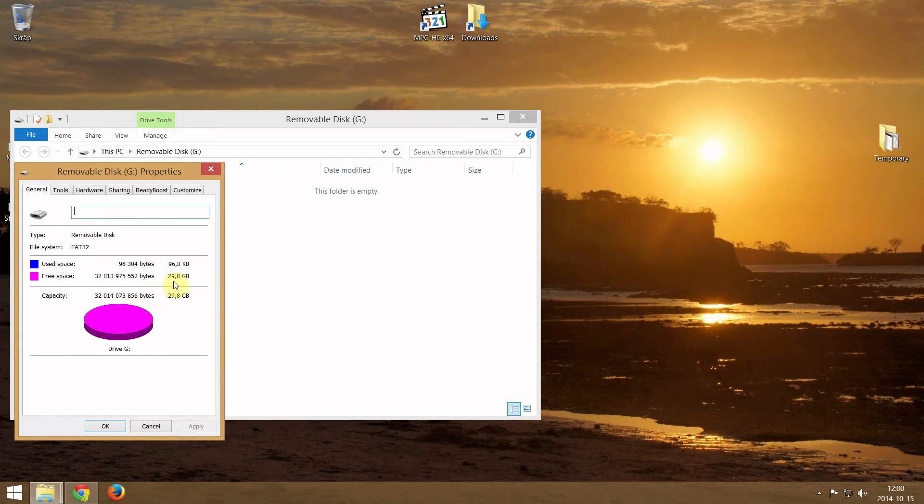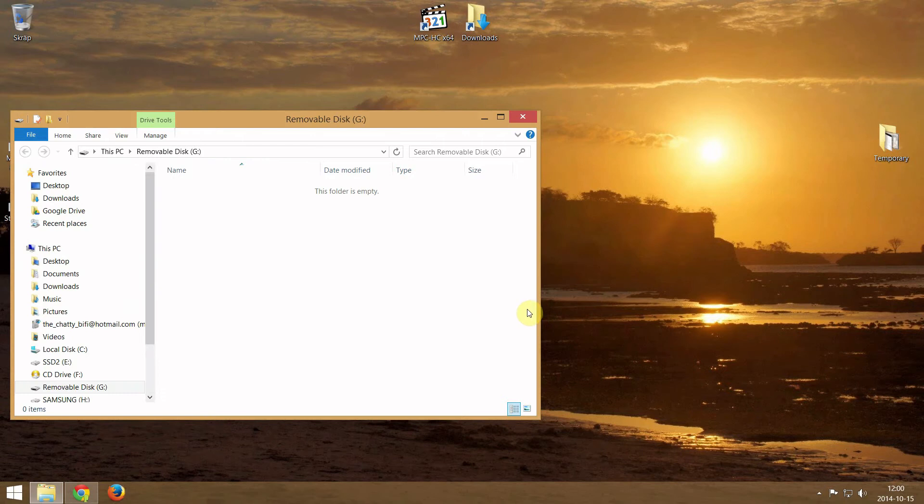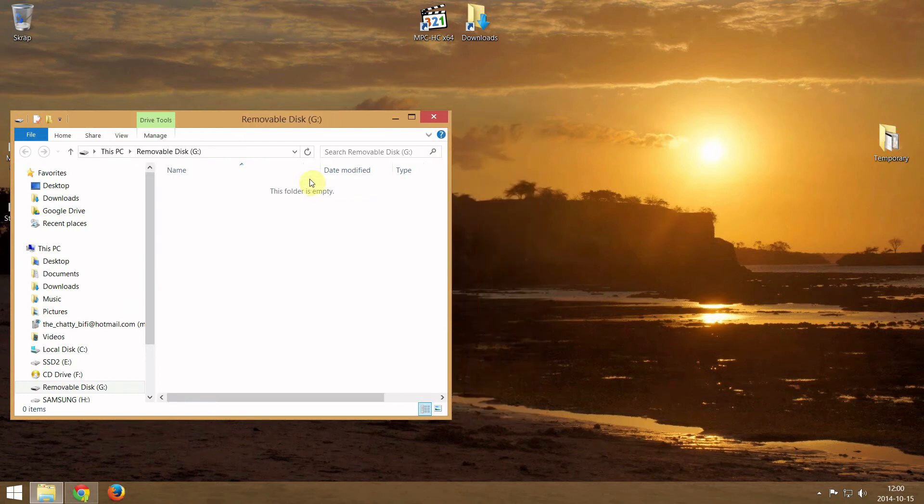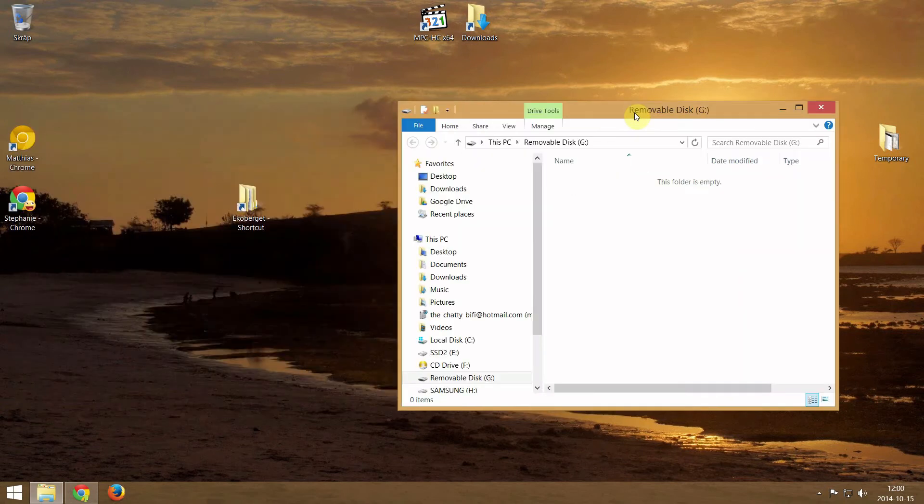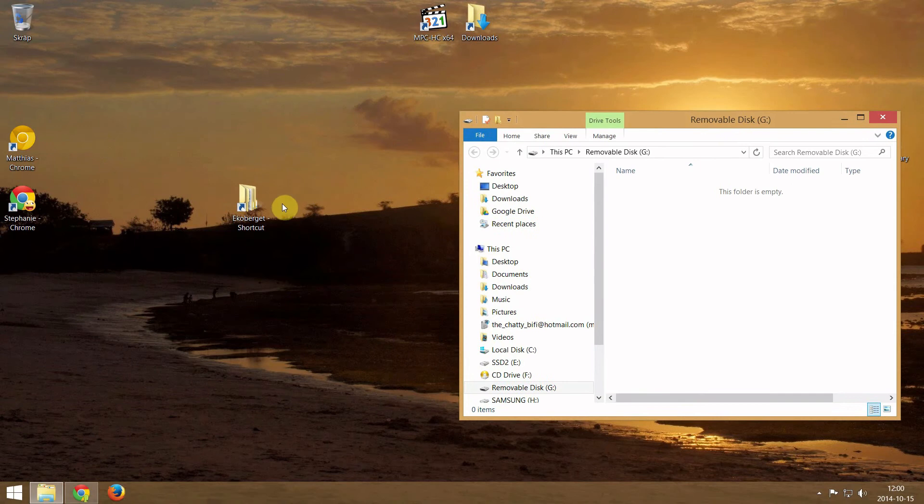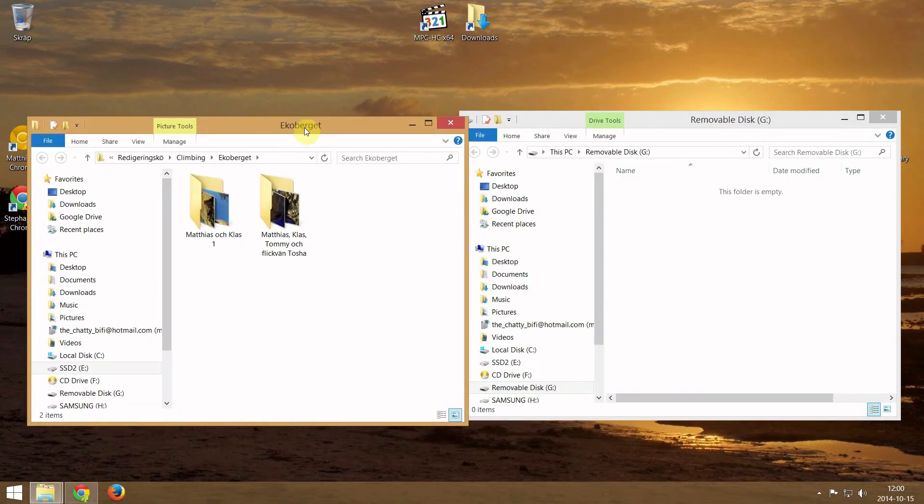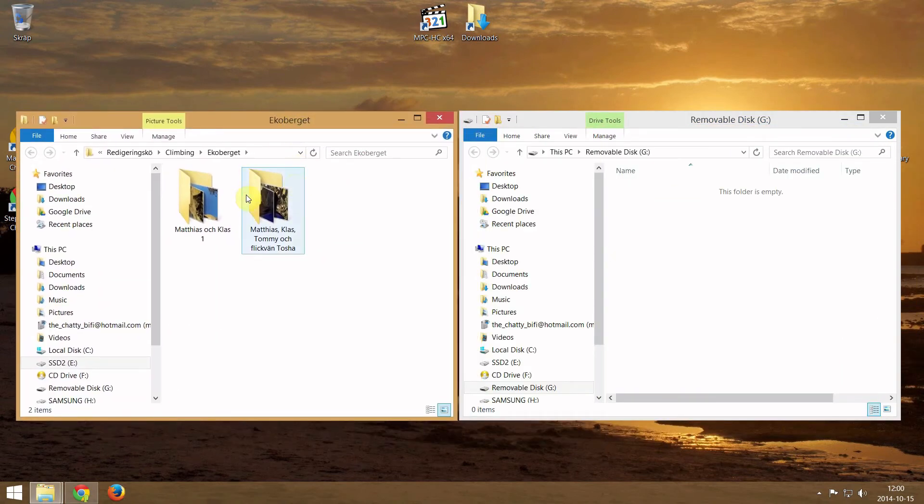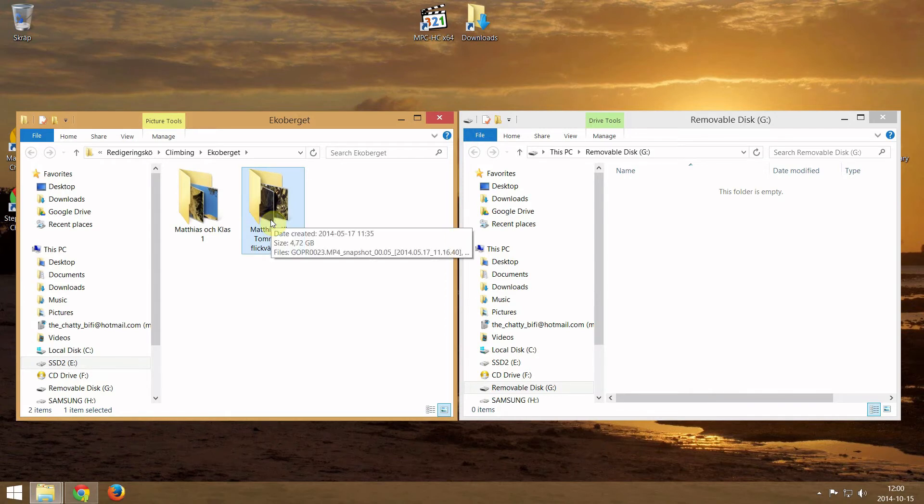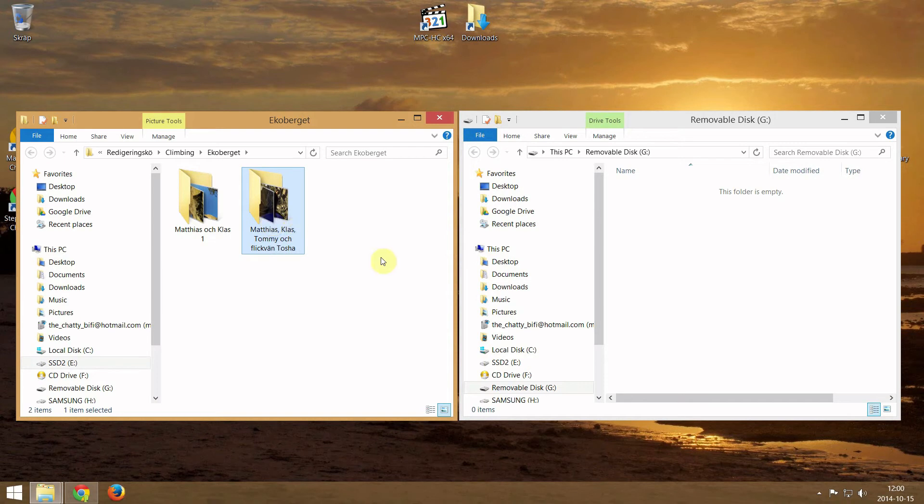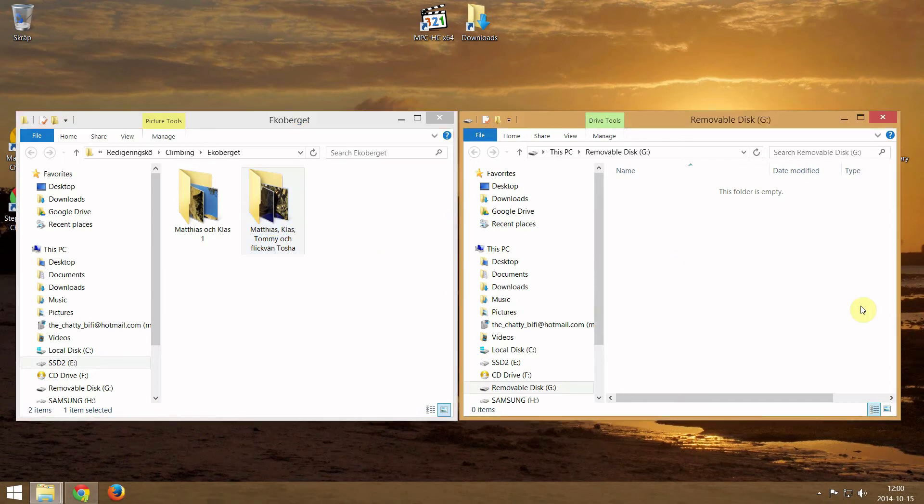I'm going to transfer some files to this card now. I have a folder that is 4.72 GB so I copy that one and transfer it to the card.